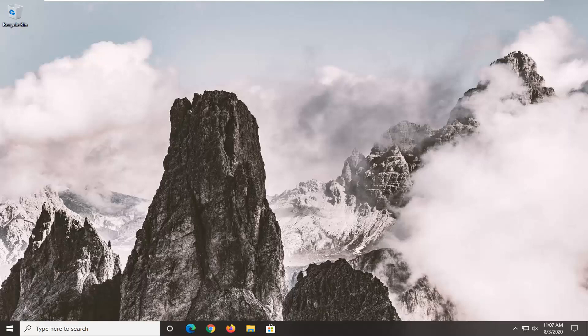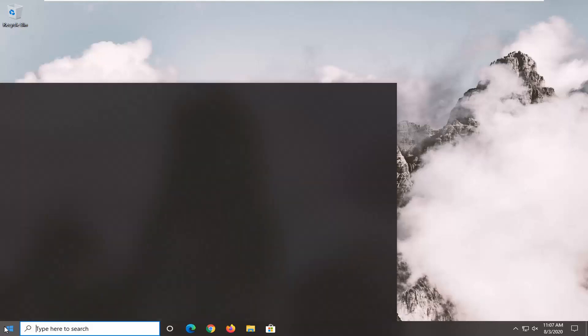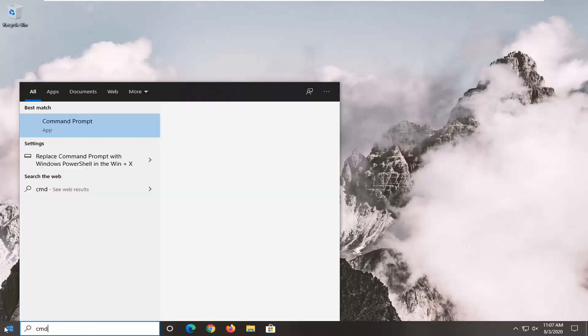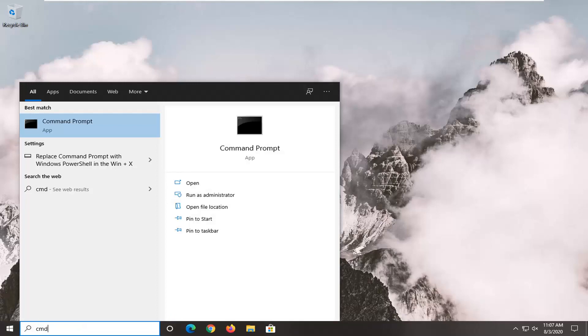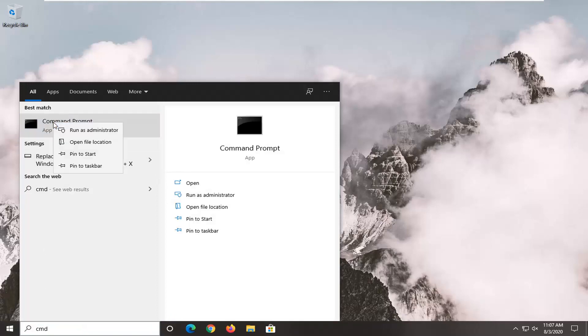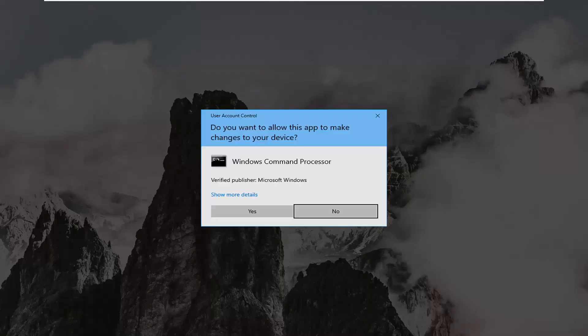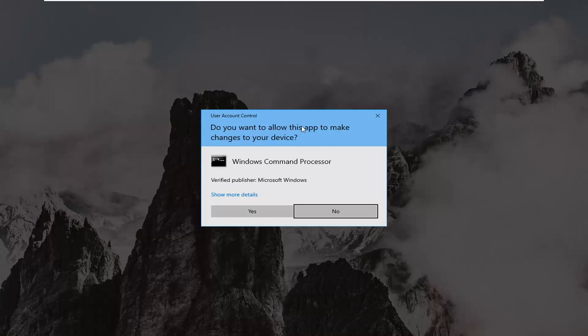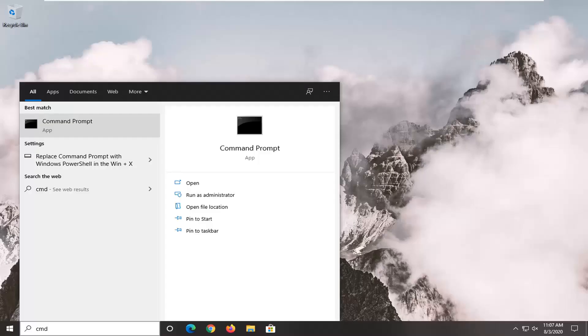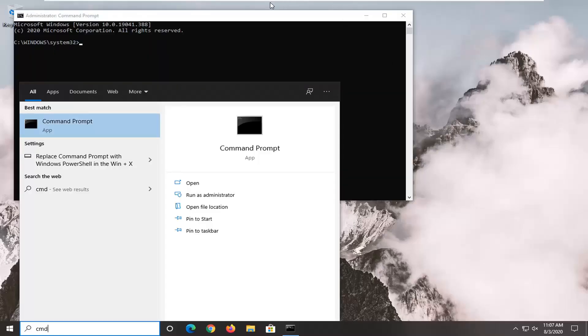We're going to start off by opening up the start menu. Type in CMD, and it should come back with command prompt. You want to right-click on this and select run as administrator. If you are prompted with a user account control screen, go ahead and select yes.